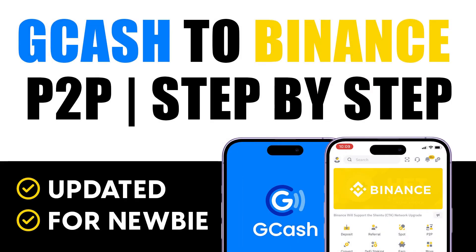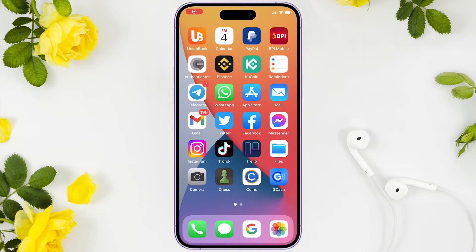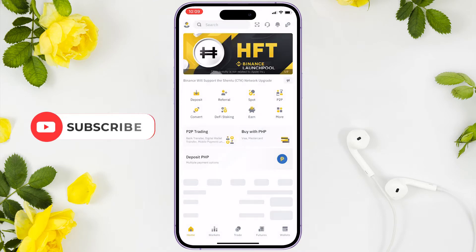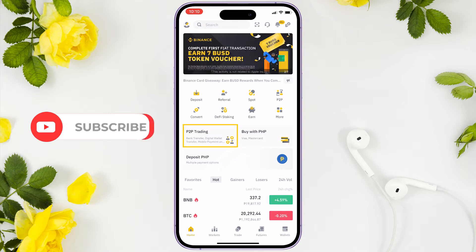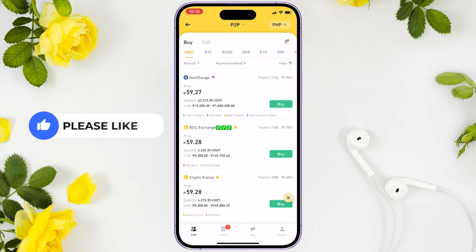Hi, John here. In this video I'll show you how to deposit funds from GCash to Binance P2P trading. To begin, let's open the Binance application. Under the home window, click peer-to-peer trading and select the coin you want to buy.